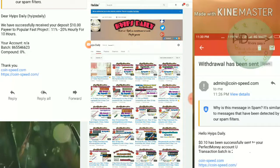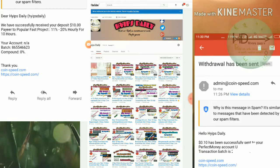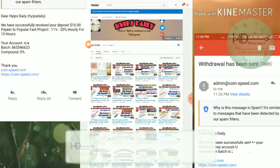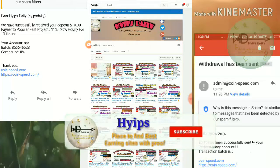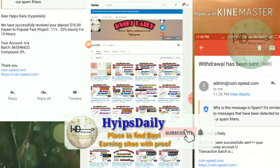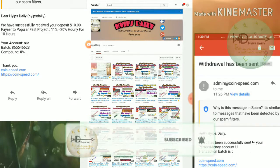Hello friends, welcome back to our YouTube channel HypesTraddy. In this video we are going to discuss a new dollar investment site called coinspd.com. This site helps you to earn 34% to 50% hourly for a 3-hour time period.